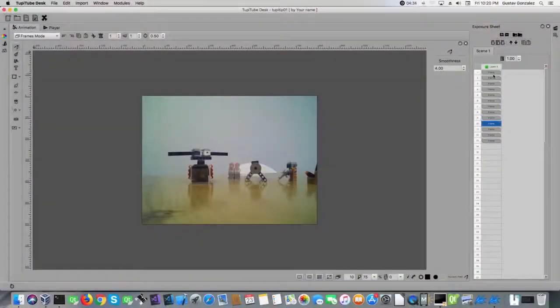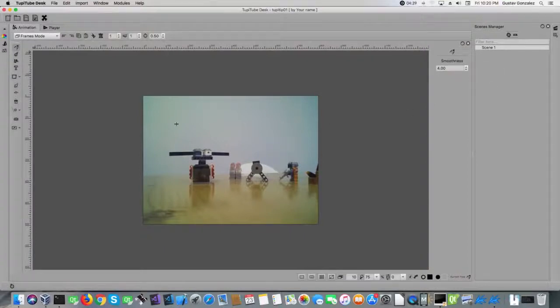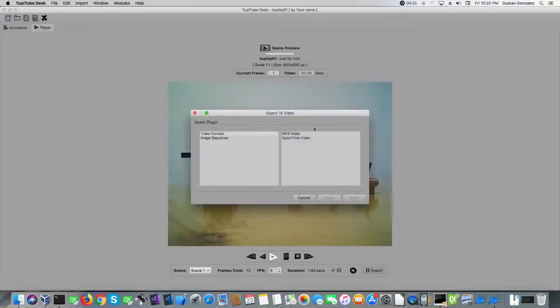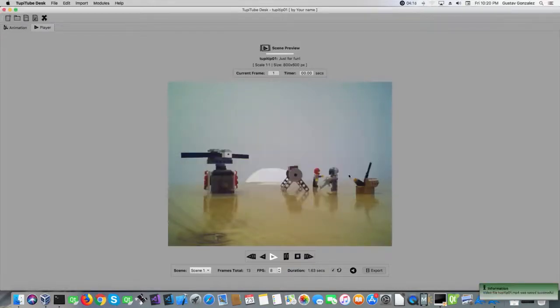I recommend you to use one TupiTube file per scene, and to save every scene as soon as you finish it. In that way, you will have all the video segments you need to compose your movie. Now, it's time for Thomas and his father to try his first stop motion movie. So here we go!